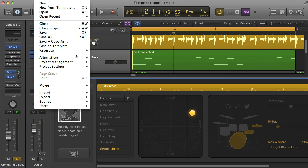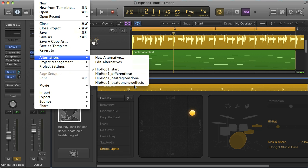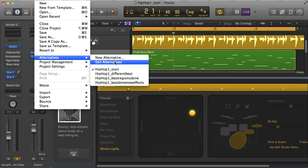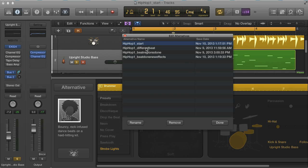Rather than saving as, you can also choose new alternative before changing the drummer, which is similar to saving as but keeps things a bit more organized, as it saves the alternatives within the project rather than you having to load a new project each time you want to switch to a previous version. And you can find, view, and edit information about your alternatives from a dedicated window.